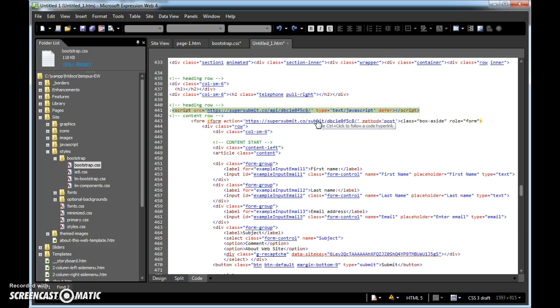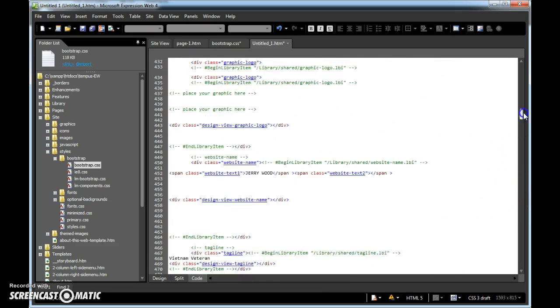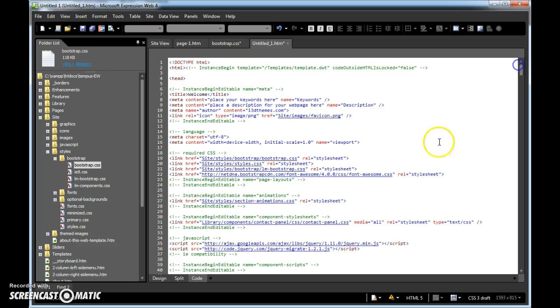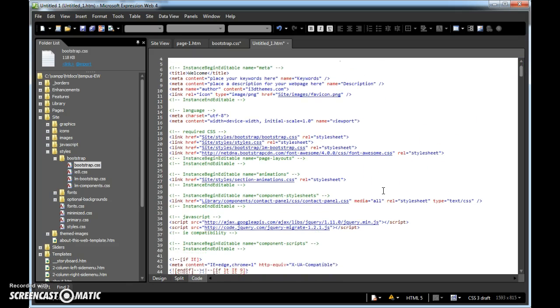And I want you to do a control X on your keyboard to cut it. Okay, I want you to scroll up to the very top of your page, right.